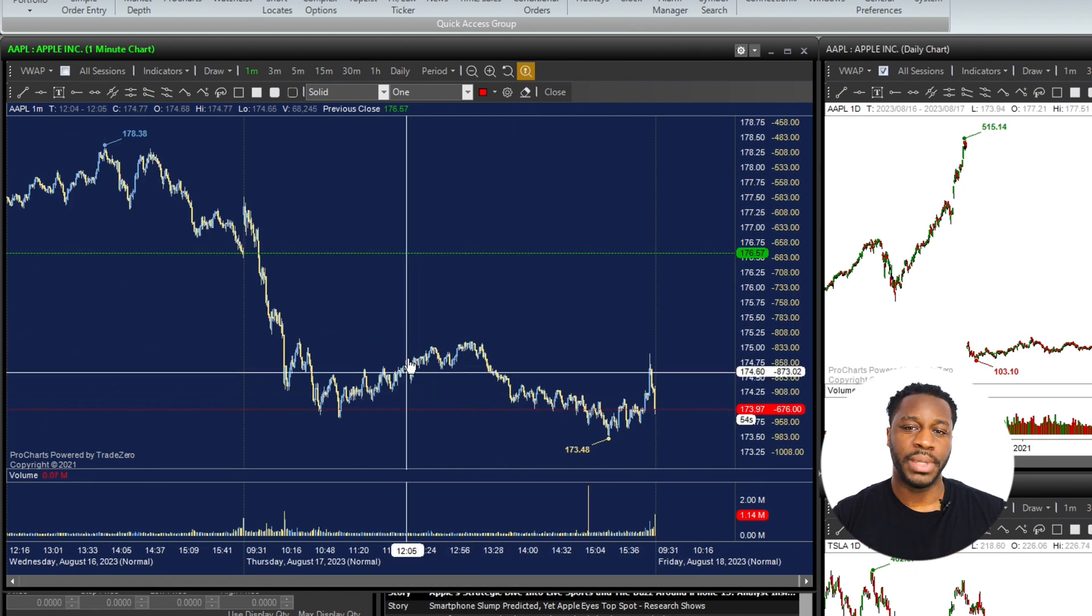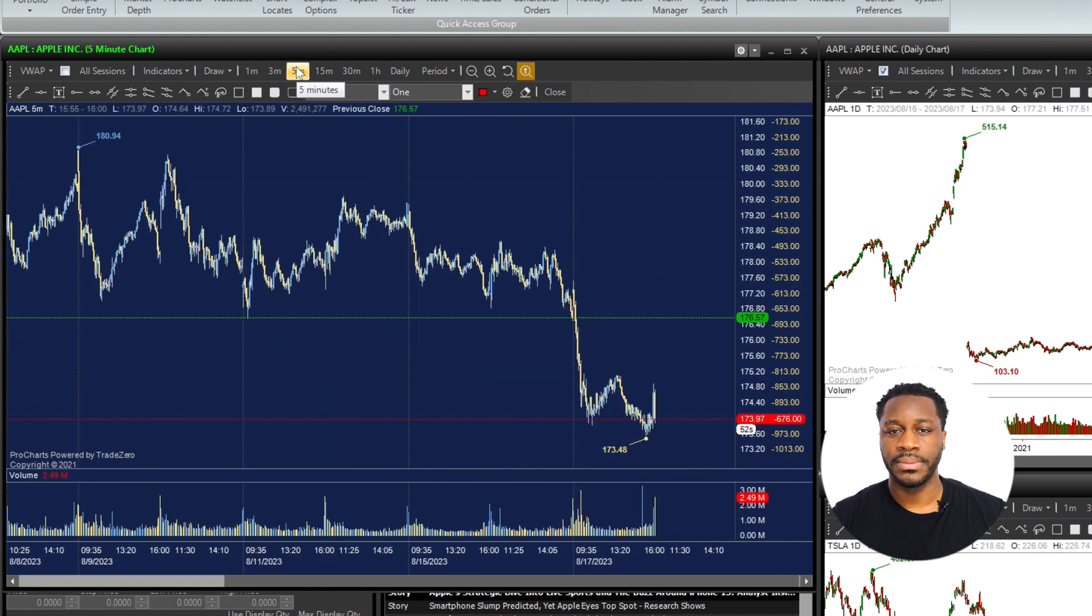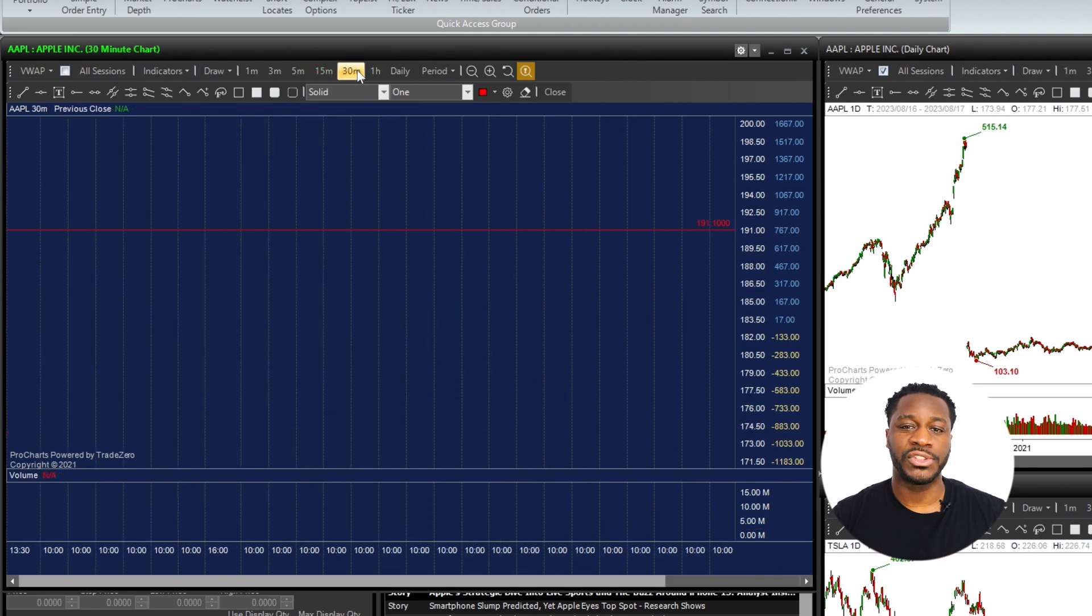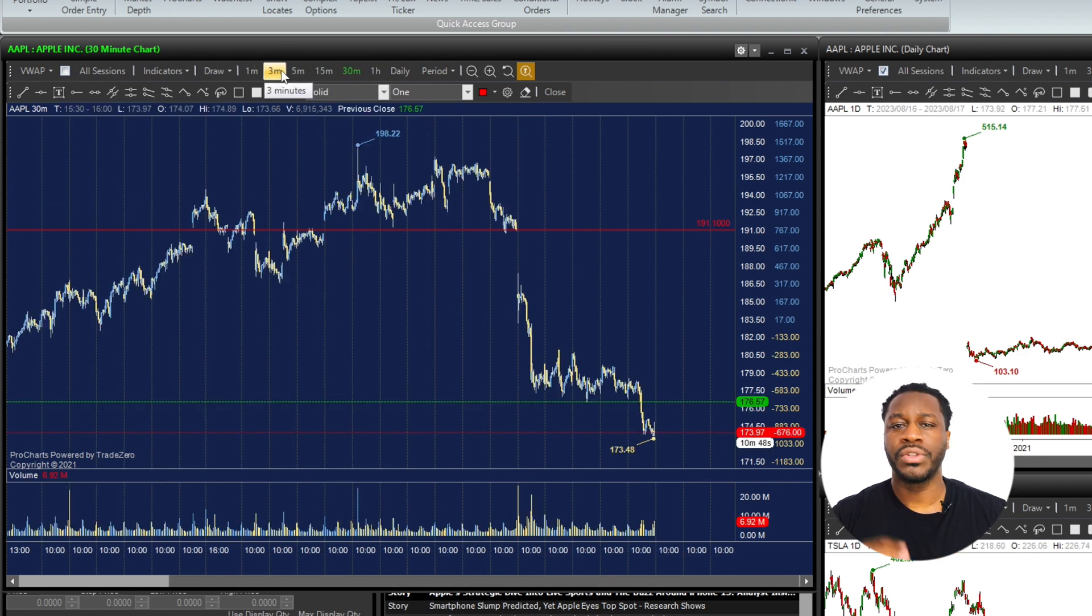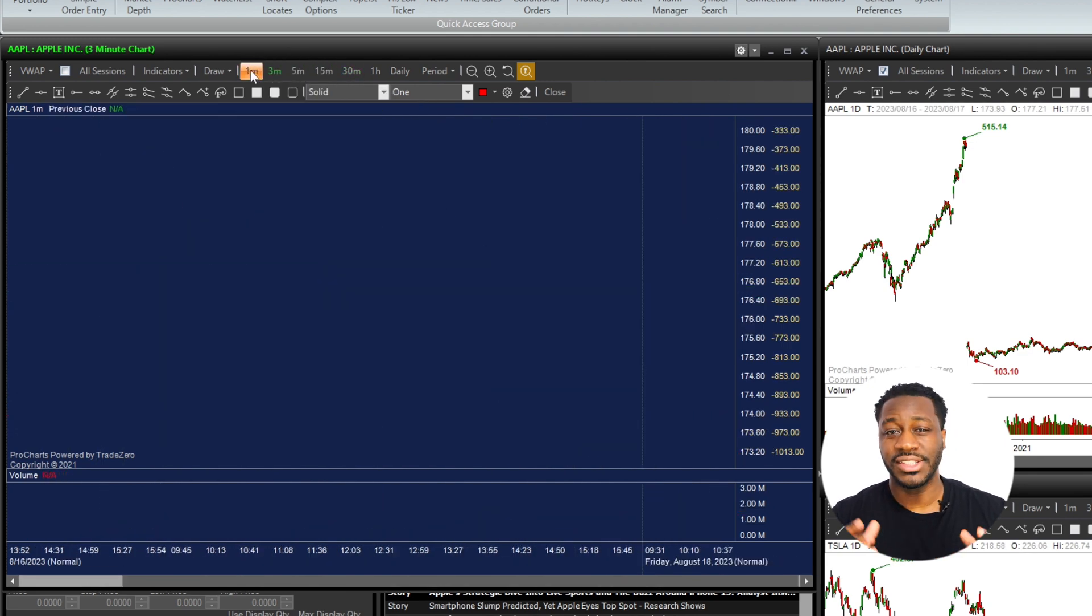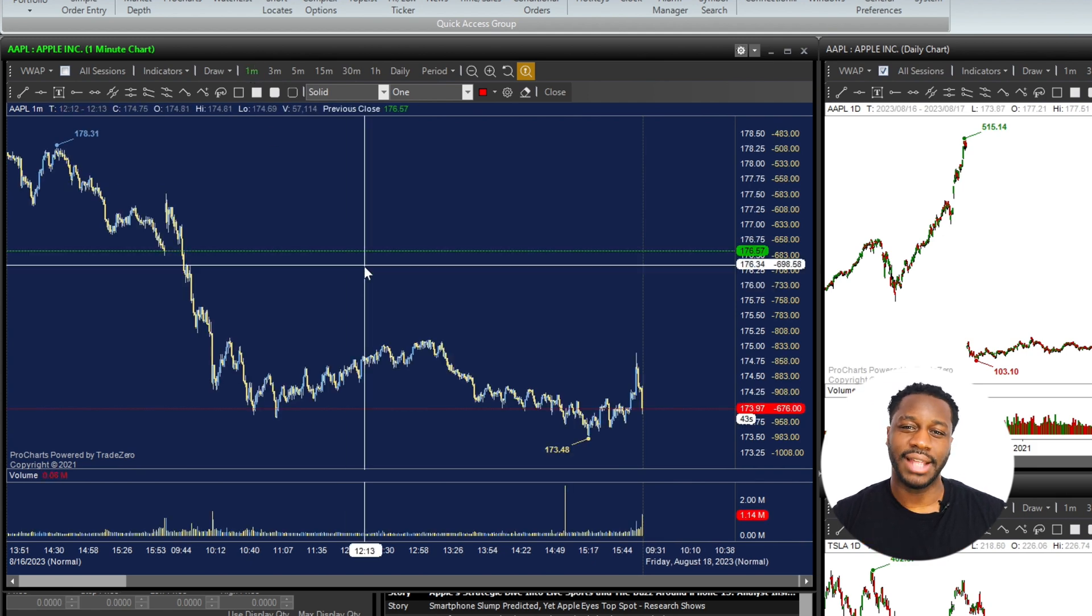When you type in the number of spaces in the bar margin to right field, the higher the number you input, the more space you will create. Feel free to experiment with different values until you find the spacing that suits your analysis style.